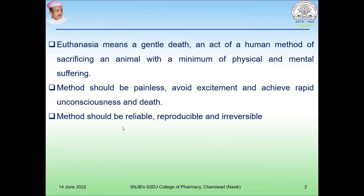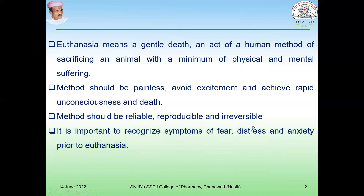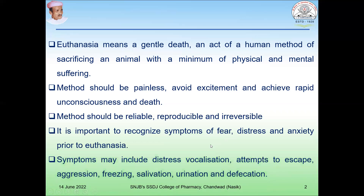This method is reliable, reproducible, and irreversible. It is important to recognize symptoms of fear, distress, and anxiety prior to euthanasia. These symptoms may also include distress vocalization, attempt to escape, aggression, freezing, salivation, urination, and defecation.